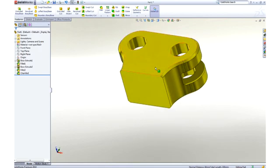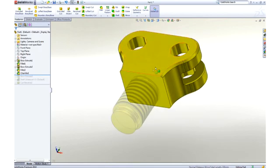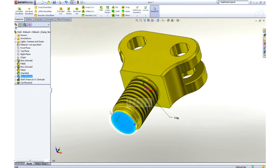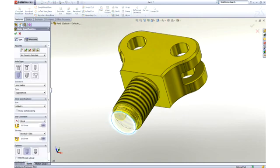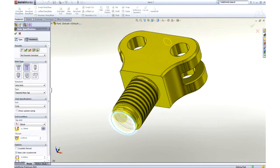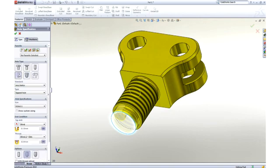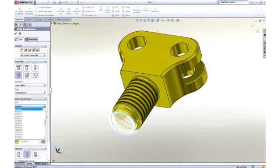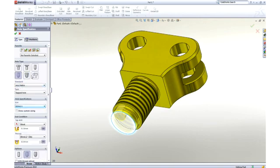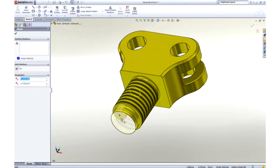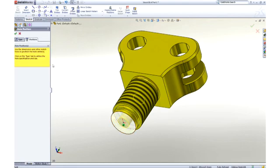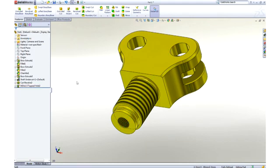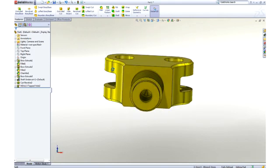Now that you have the hang of it, we will jump ahead a couple features and add a tapped hole at the bottom using the hole wizard. Gone are the days of looking up hole data, because all of the hole types, standards, and hole sizes are available. Choose the hole parameters, locate it, and SolidWorks takes care of adding all of the proper information to define the hole.